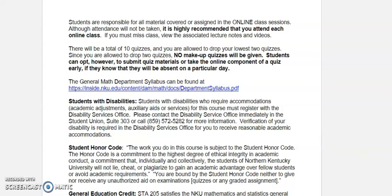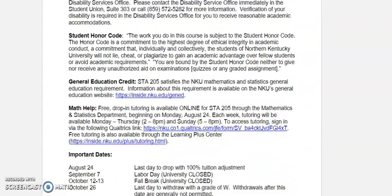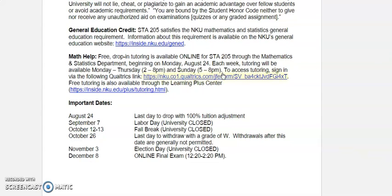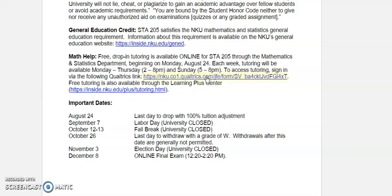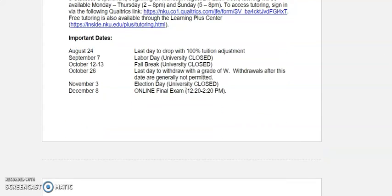Other details and information: there is a departmental syllabus. If you need help, there is free online help in STAT 205 available through the Department of Mathematics and Statistics, and the link to access that is posted here. There's also free tutoring — face-to-face and online — at the Learning Plus Center. Important dates for your class are posted on the syllabus. The final for Section 21 is on December 10th, and it will be posted on your syllabus.